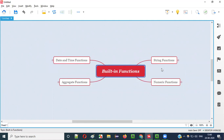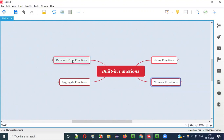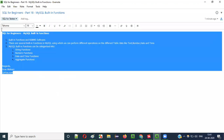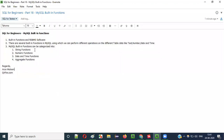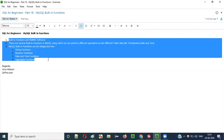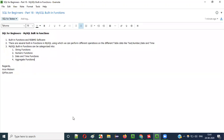So these are the four categories of MySQL built-in functions that we can use in SQL statements: string functions, numeric functions, date and time functions, and aggregate functions. The practical demonstration of these functions will be explained in the upcoming videos. That's it for now — see you in the next video session. Thank you. Bye.